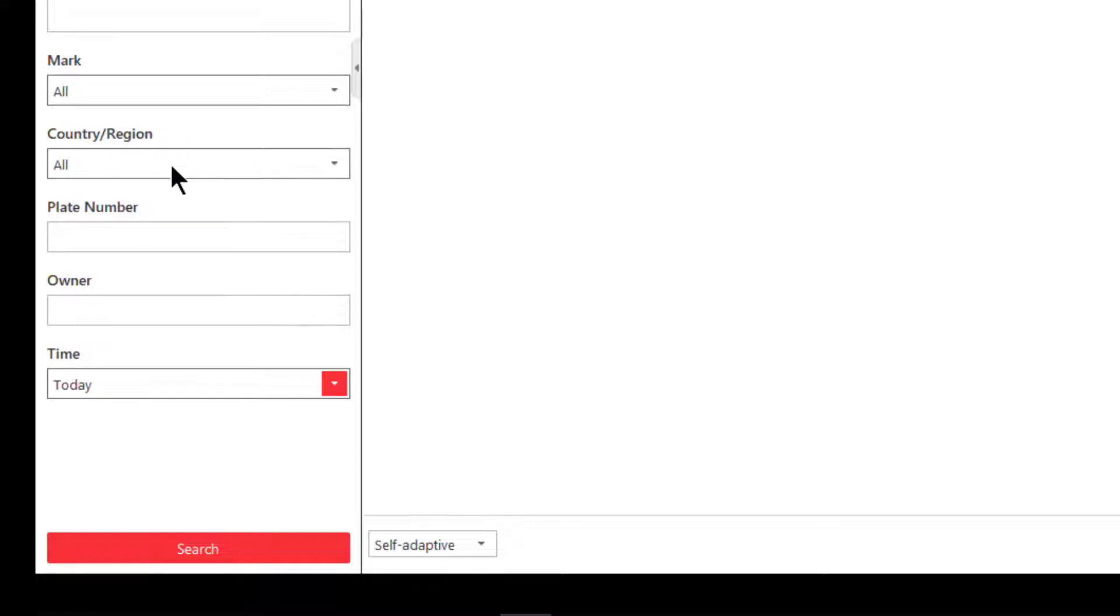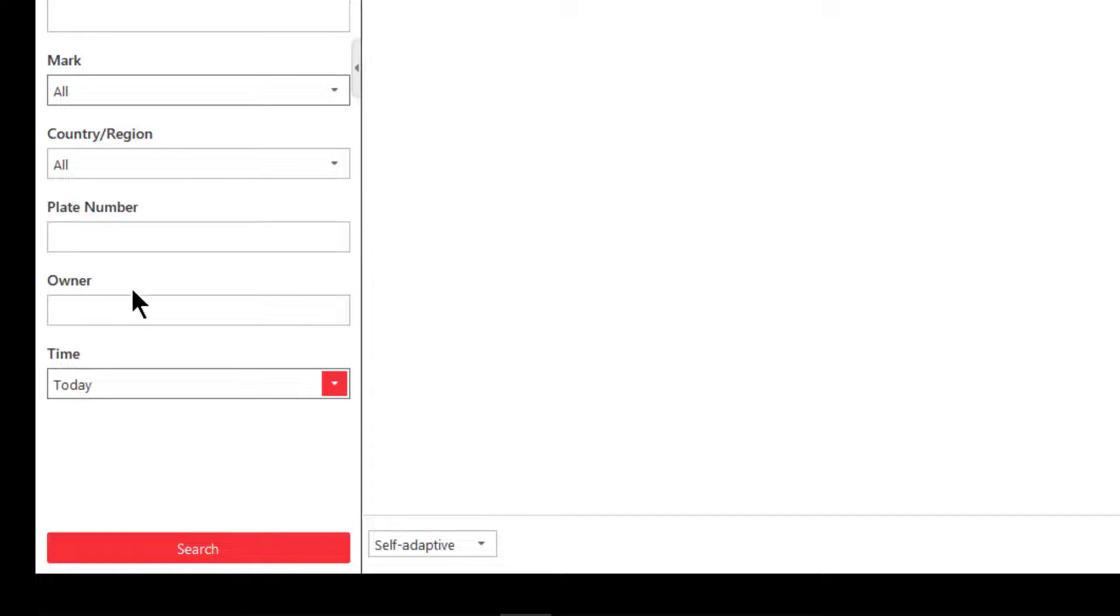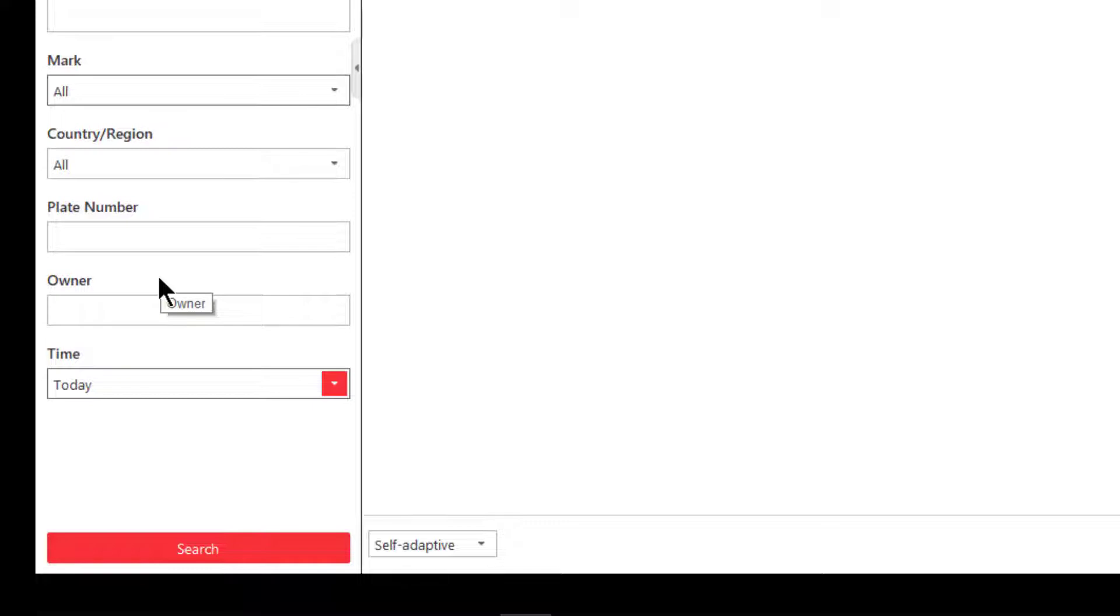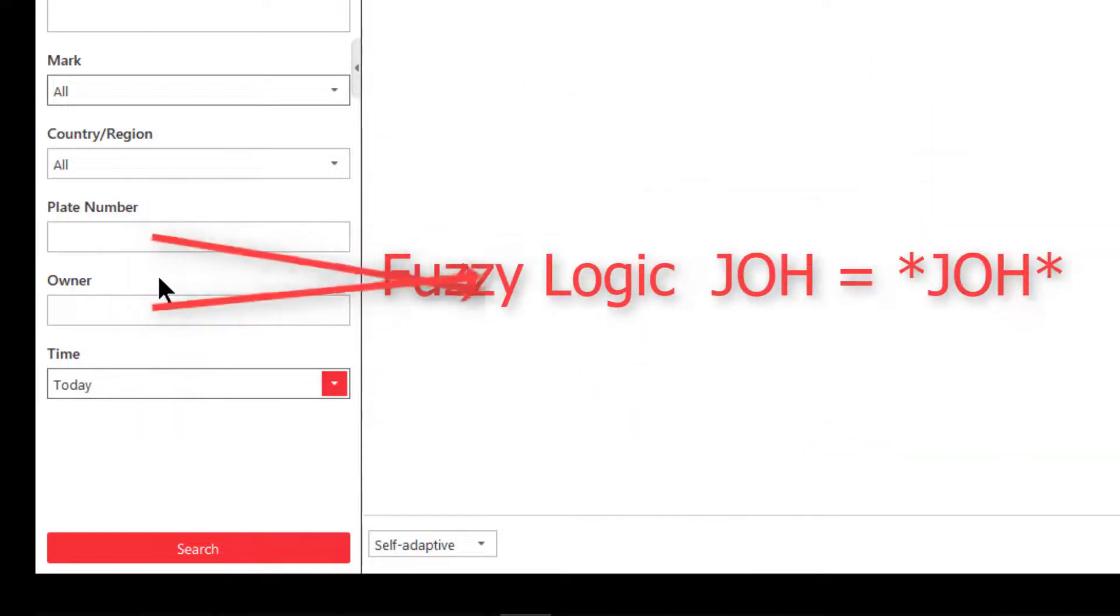Same thing for country and region if we want to look for a specific country or region type license plate. The next two areas, plate number and owner, obviously this would be searching for a vehicle that you already know something about either the plate number or the owner's name. You don't have to put the exact license plate number and you don't have to put the exact owner's name.